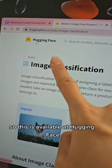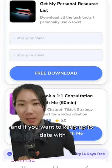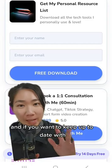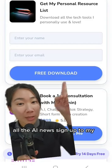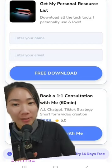This is available at Hugging Face. And if you want to keep up to date with all the AI news, sign up to my weekly newsletter.